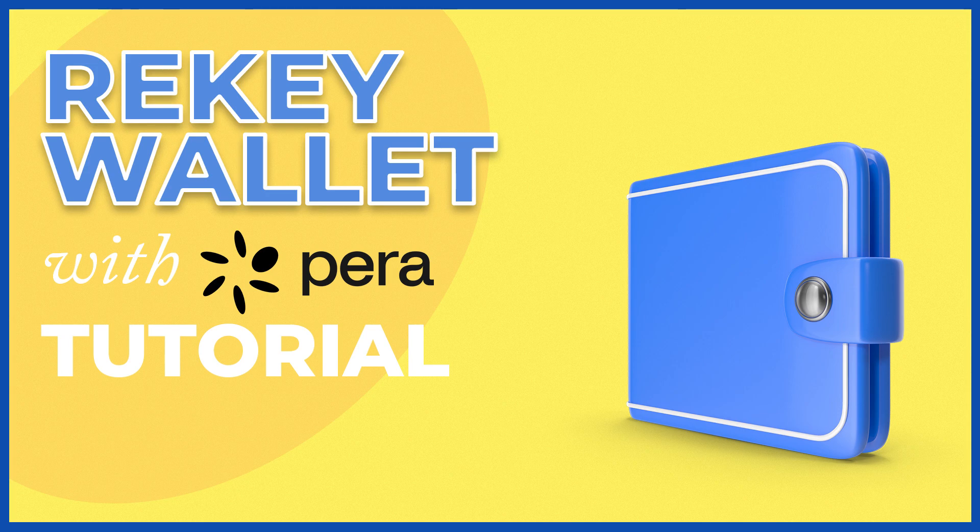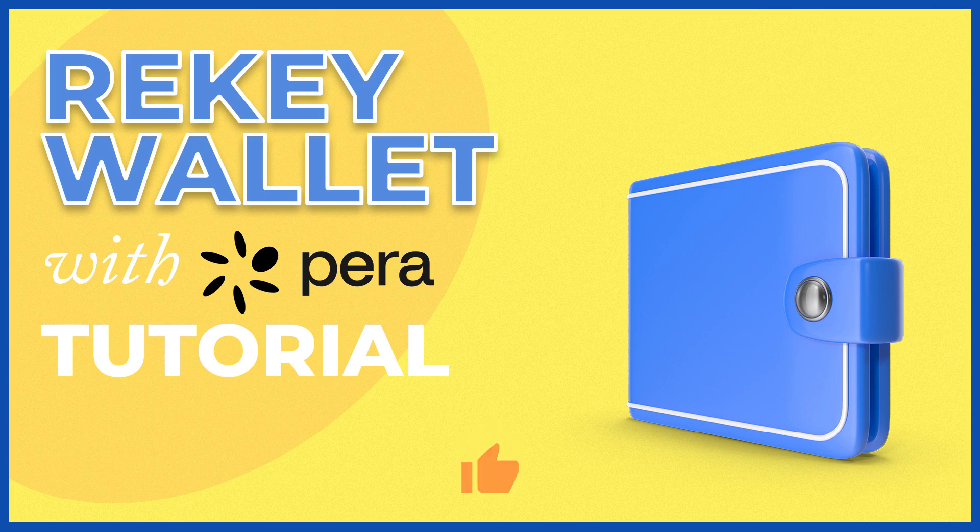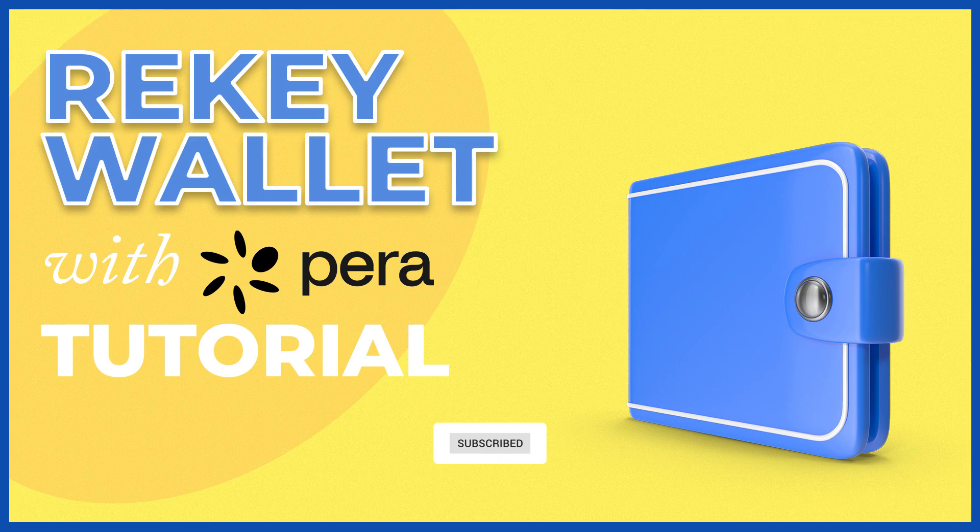That's it for this video. Give it a thumbs up. Subscribe if you haven't already. And stay tuned. Until next time. See ya.